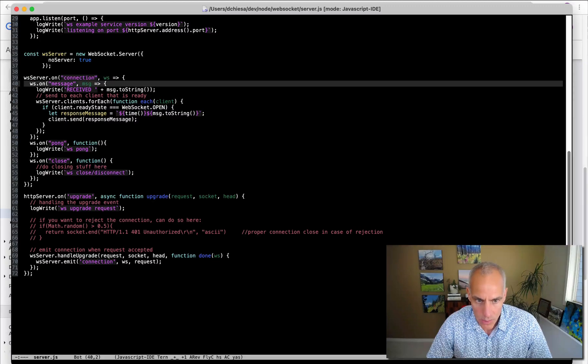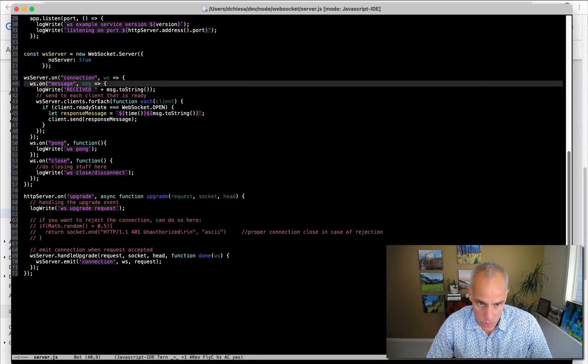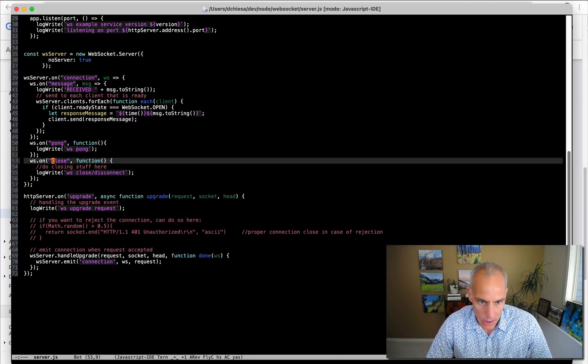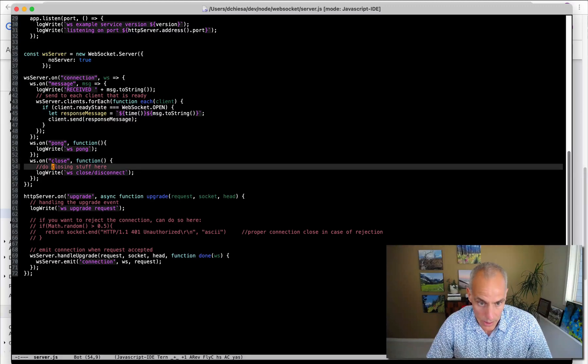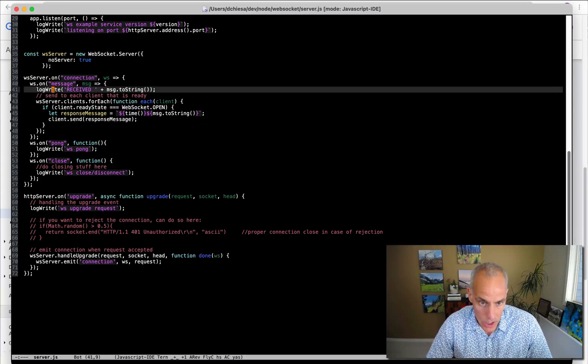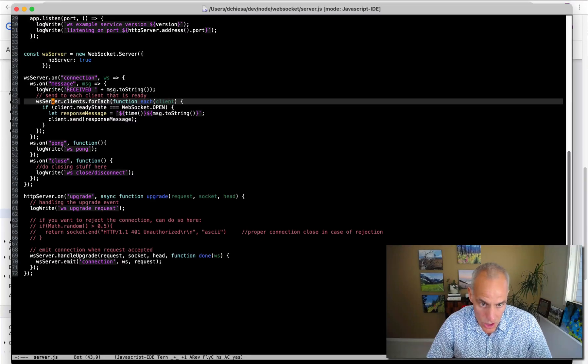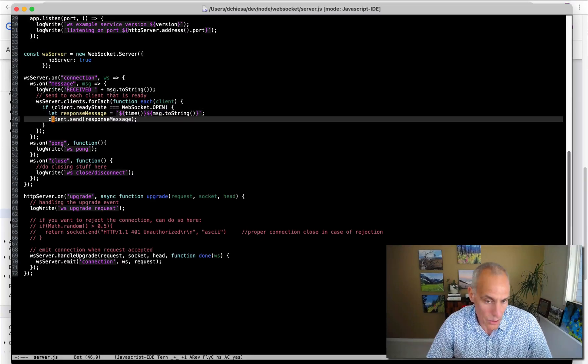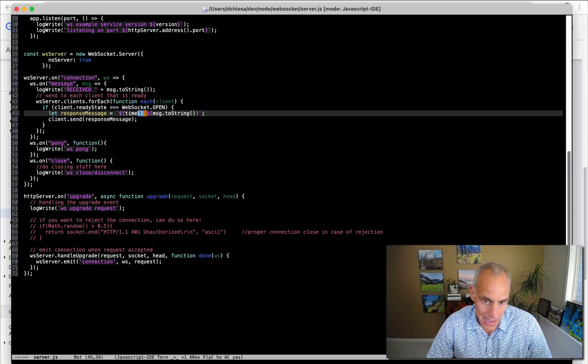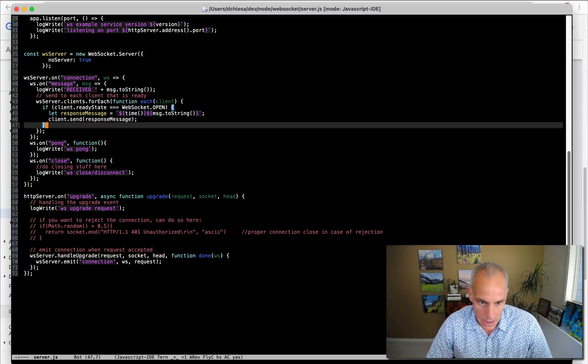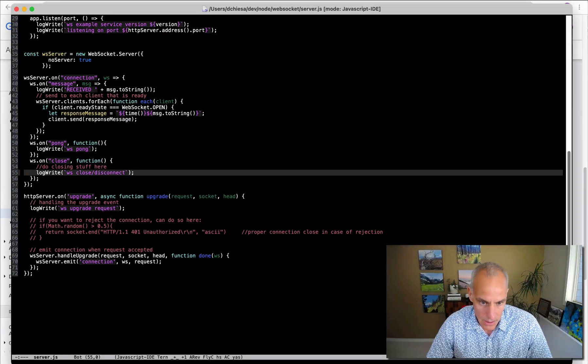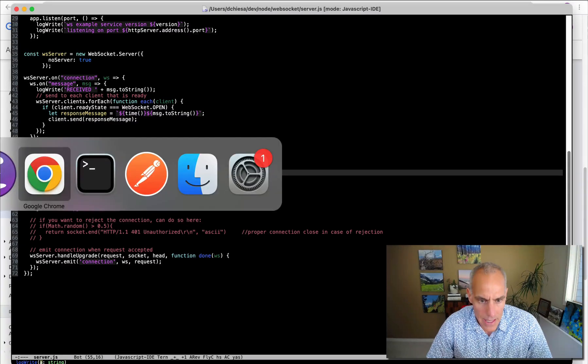And when that happens, we have some events that we can handle on that WebSocket connection. So that's on a message that is received and on closing the connection. So in these cases, when a message is received, this code will log a message, and then it'll send back a response message, which really is just a timestamp prepended to the message that the client sent in. And then on the close event, it just logs a message. So we can see that working.